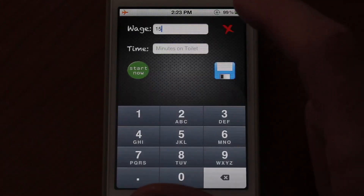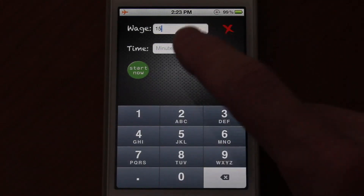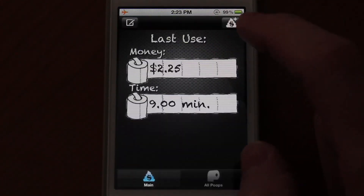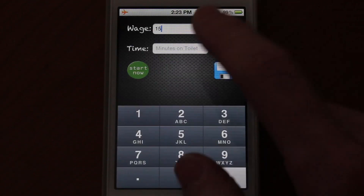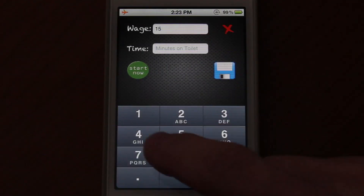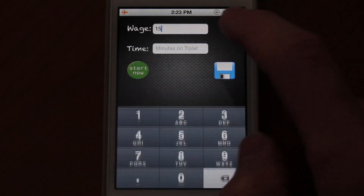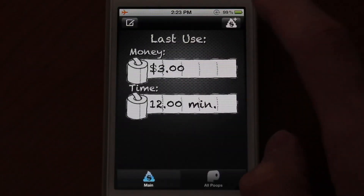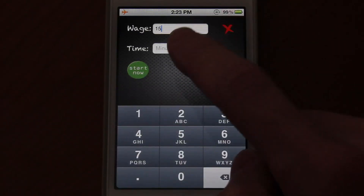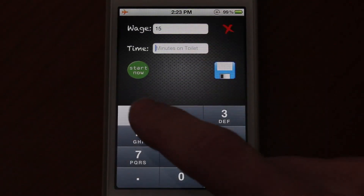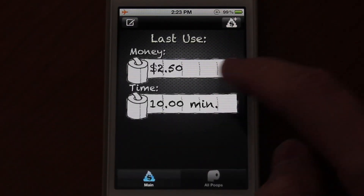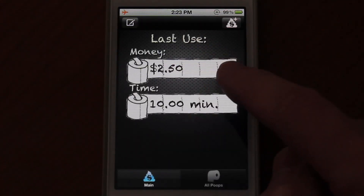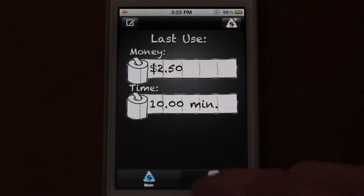So if we go ahead and add a few more just to demonstrate how this works — let's say nine minutes, four minutes, 12 minutes, and 10 minutes. So this particular one is $2.50. That's pretty good.